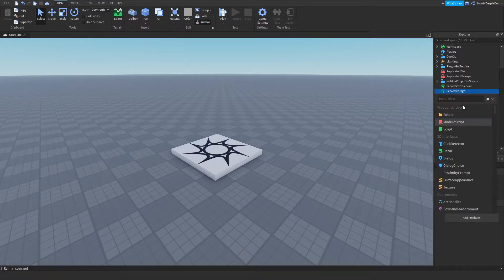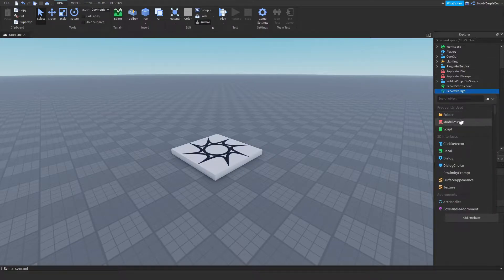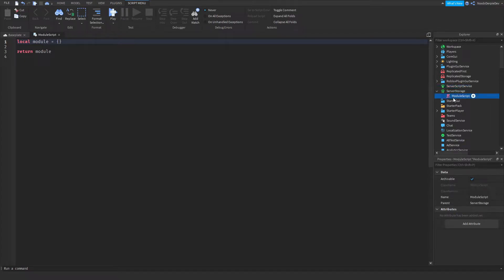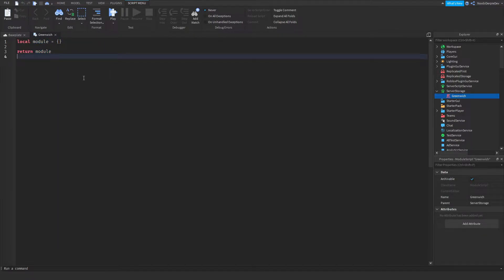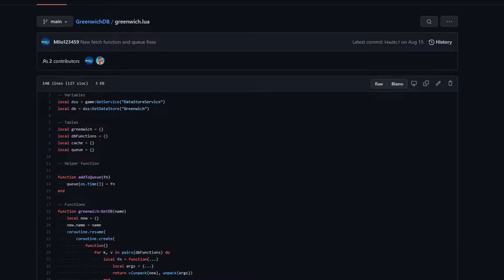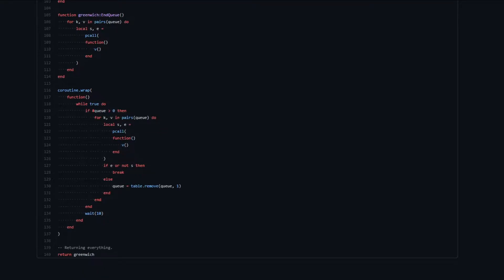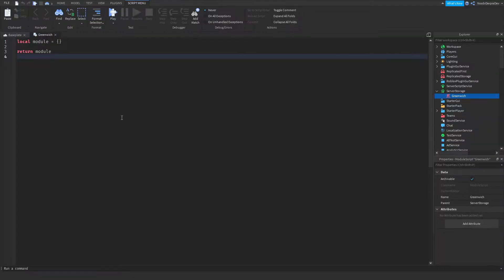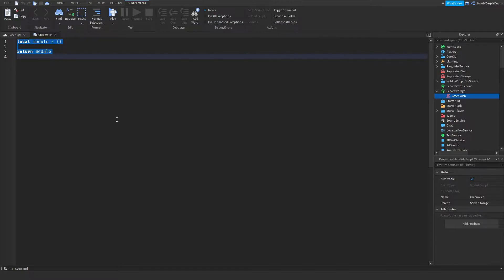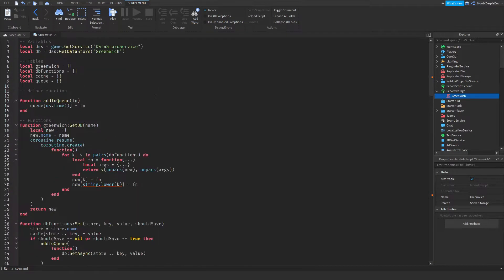Before we start, you need to have a module script in ServerStorage called Greenwich. Add a module script in ServerStorage and rename it to Greenwich. We're not going to be writing all of this out because that will take forever, so go to the link in the description, click copy, then Control-A and Control-V. Now you have it in your game.